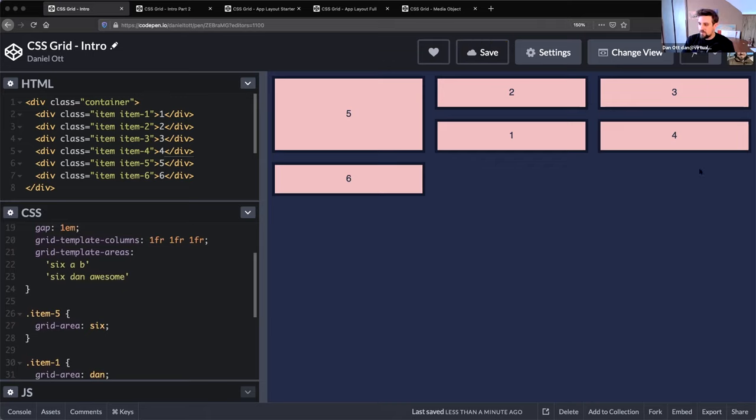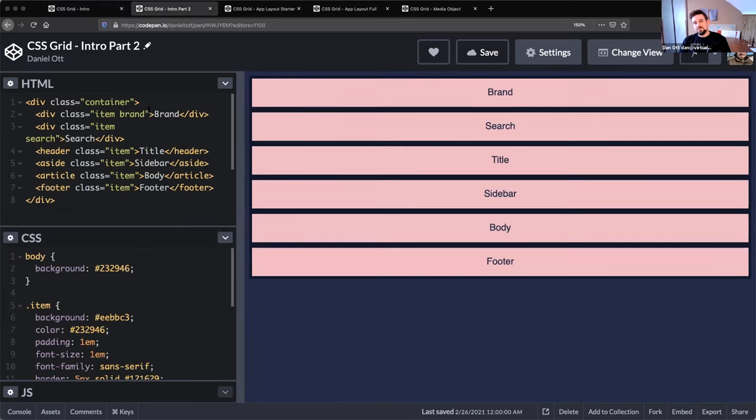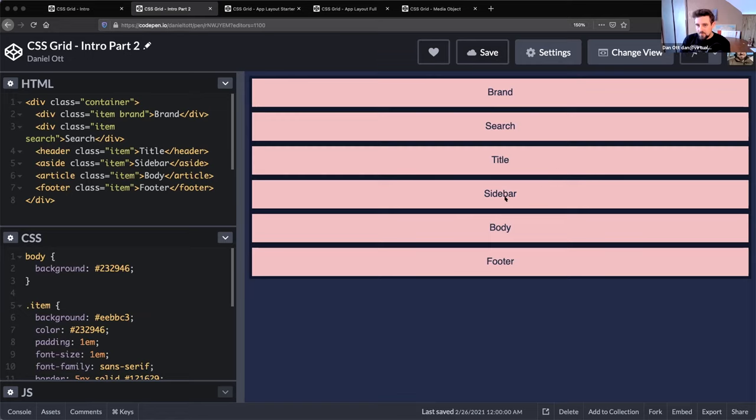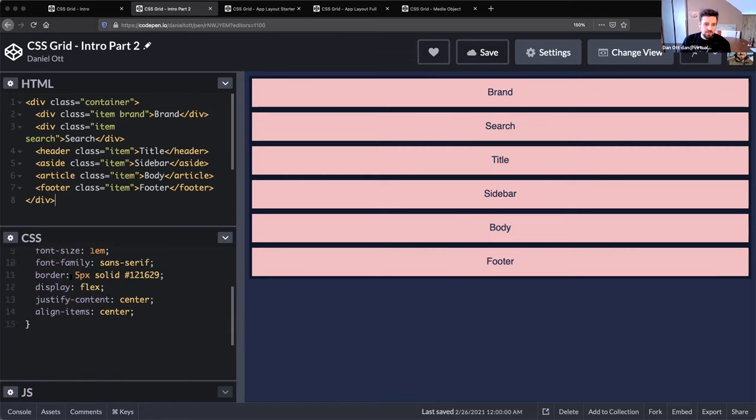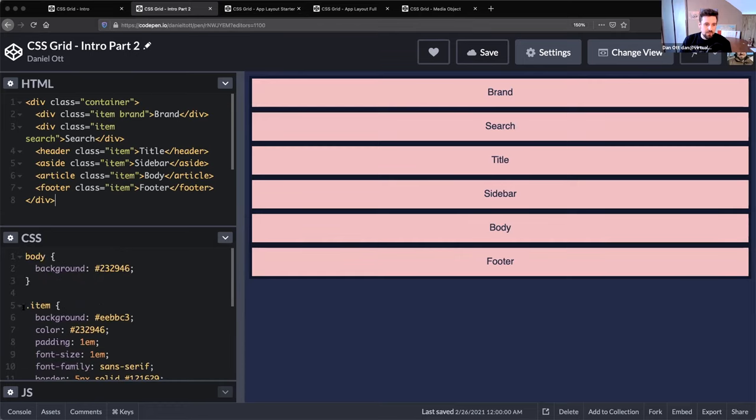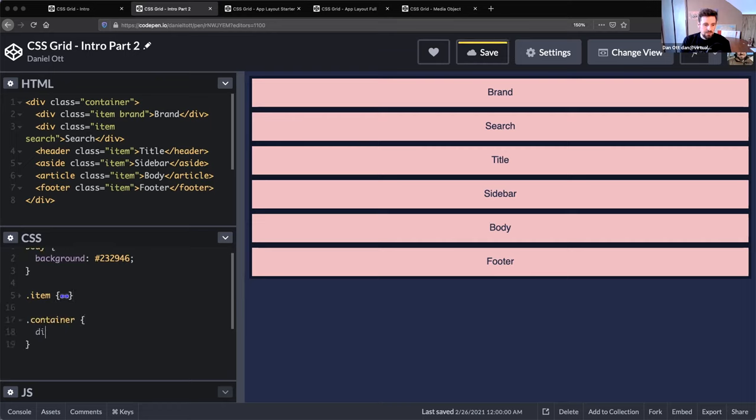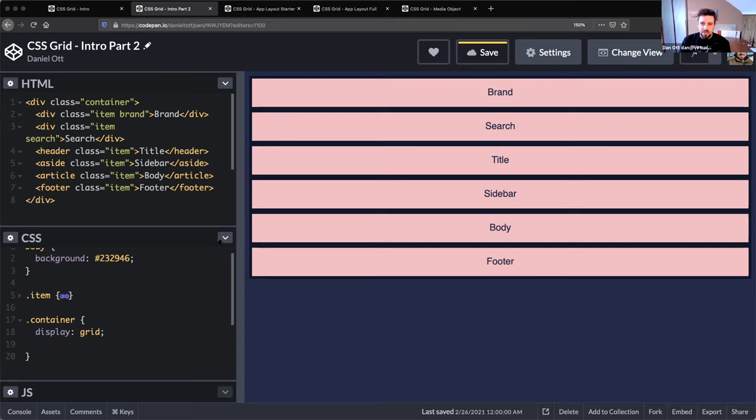Let's do something like this. This is more like a web app, right? This is - we started with the exact same thing except named the items something useful. Our container here is display:grid. We have a brand and a search and a title and a sidebar and a body and footer.